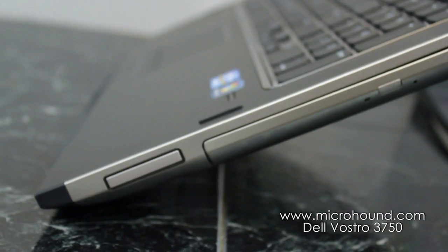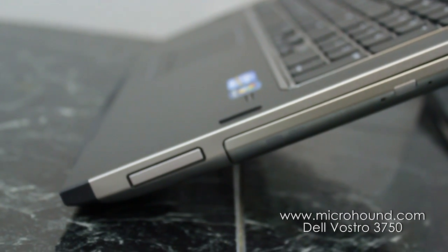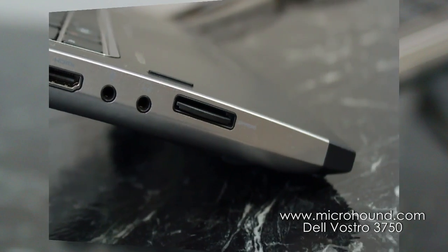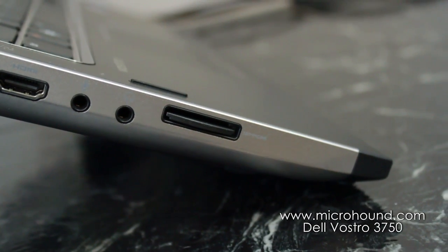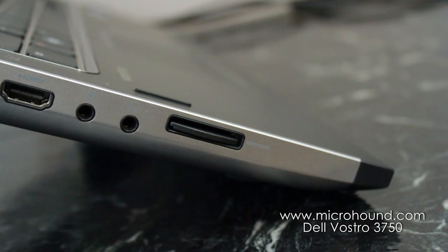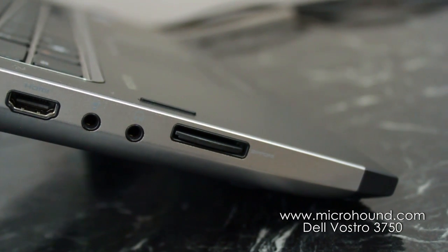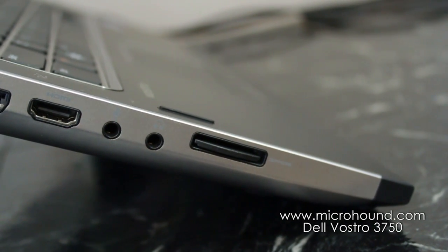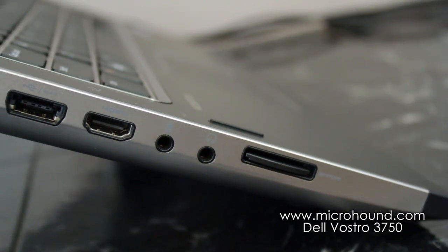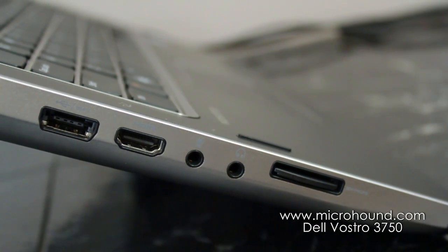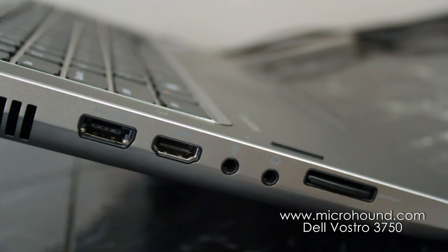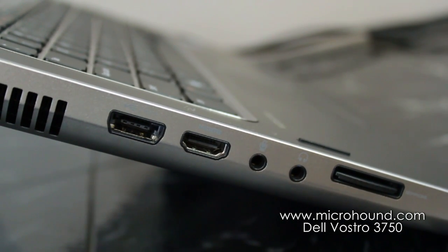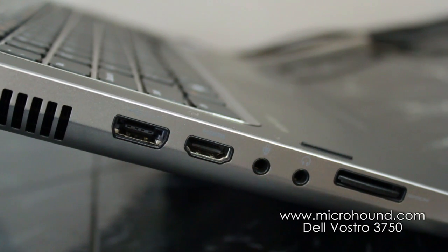Alright, so we'll move on to the left side of the computer. So we're on the left side of the computer. You can see we have a SD card reader. And it looks like it might be a 3 or 4 in 1 card reader. You also have the headphone jack. Microphone jack. And you also have the HDMI input. So you can do high definition video and sound as well.